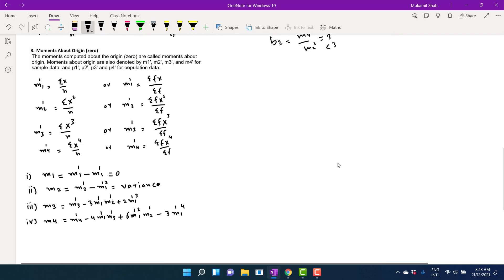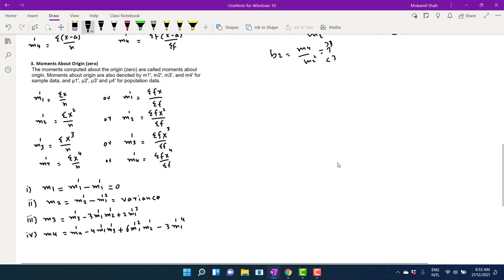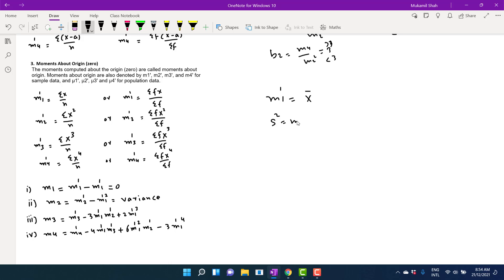To extract information from moments about origin: m1 prime is directly equal to the arithmetic mean, because this is the direct formula for the arithmetic mean. For variance, m2 equals m2 prime minus m1 prime squared, which gives you the variance.